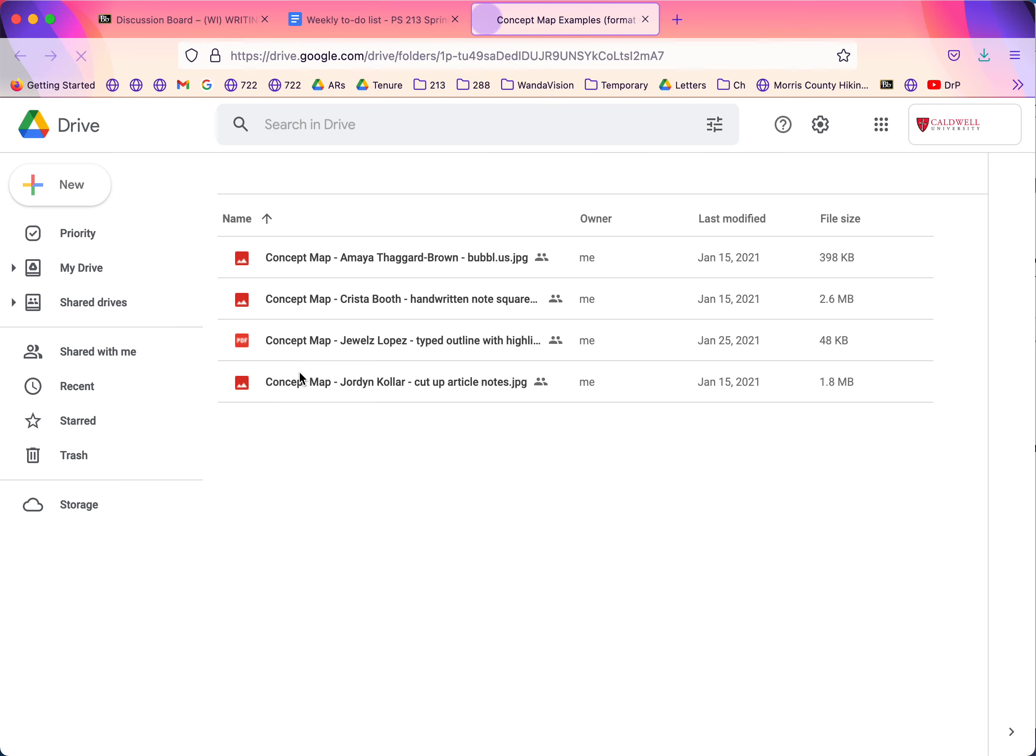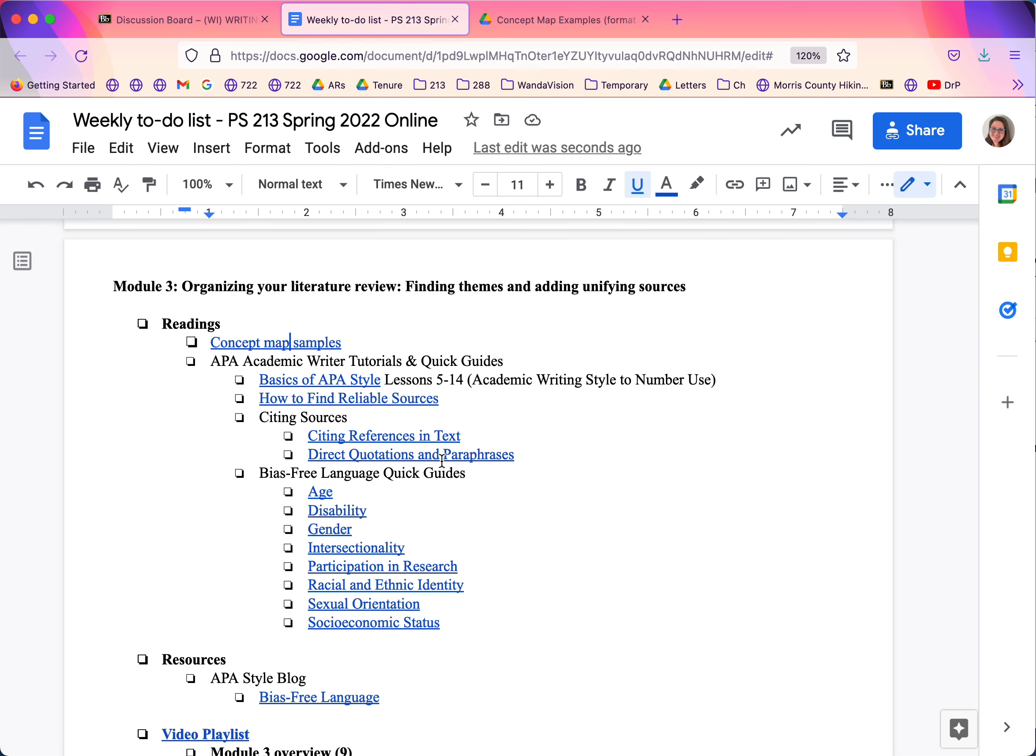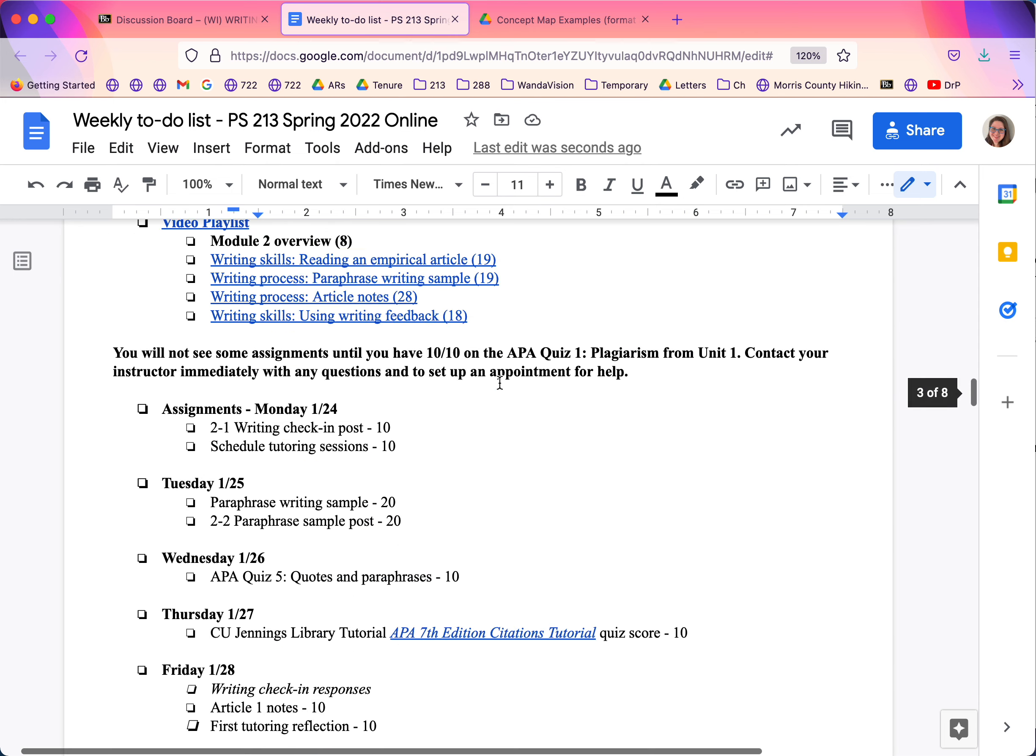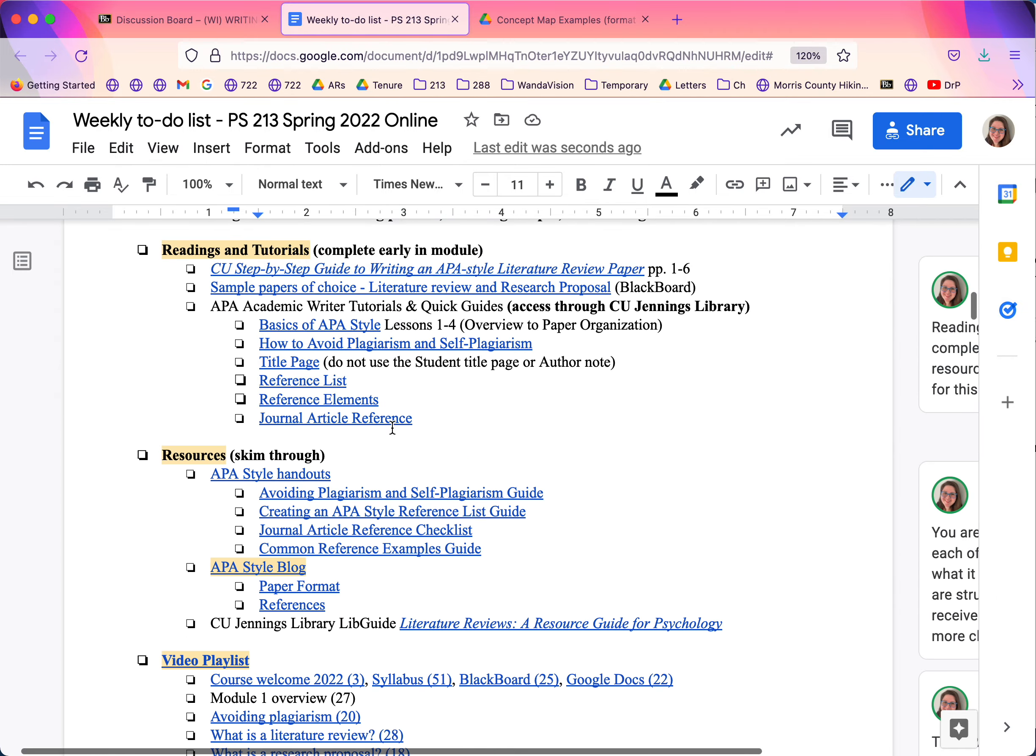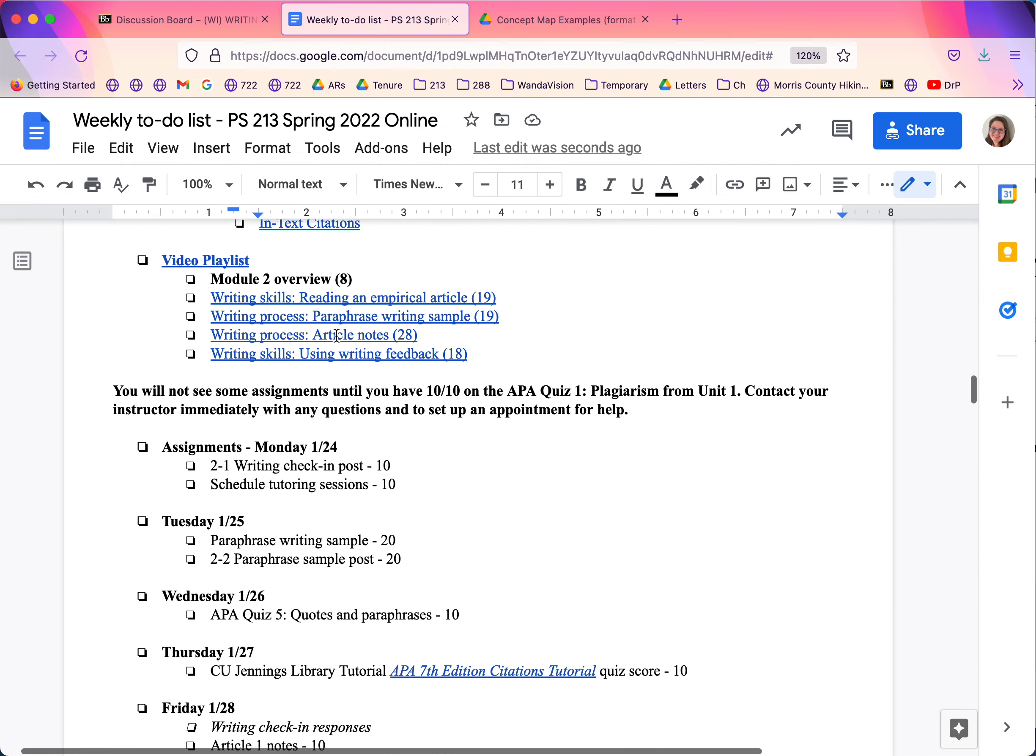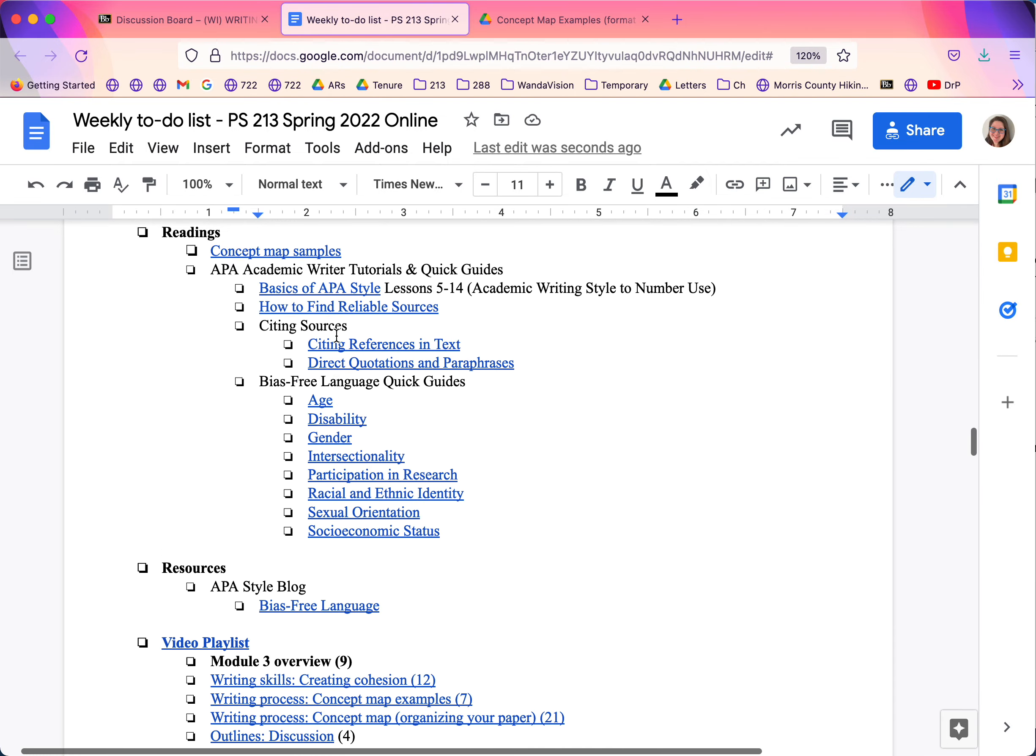Along with the videos, there are concept map samples this module. And then there's the typical academic writer. There's basics of APA style. For this one, you don't have to do all of them right now. I should have mentioned up here, actually. So I have you do them a little out of order, but you do all of them eventually. So if you just did all of them, it's not a big deal.